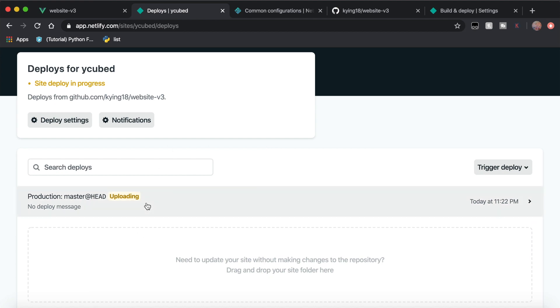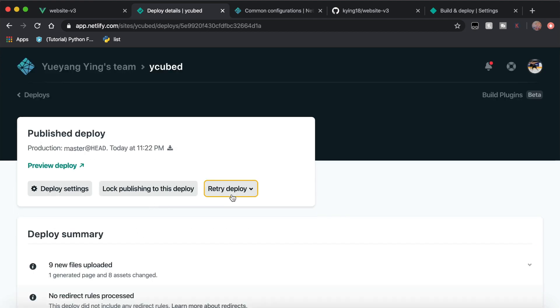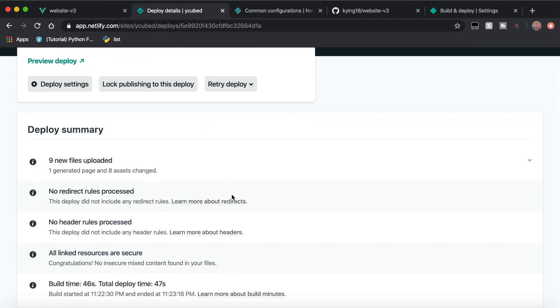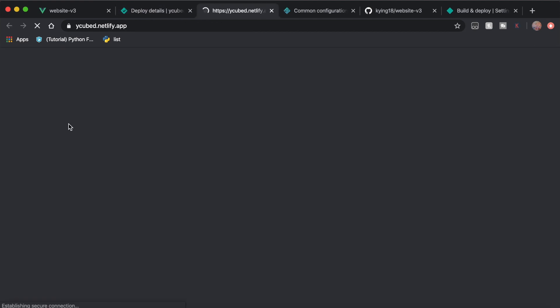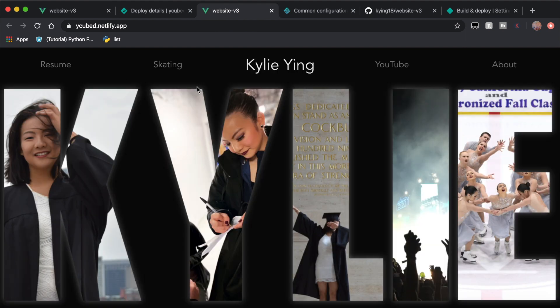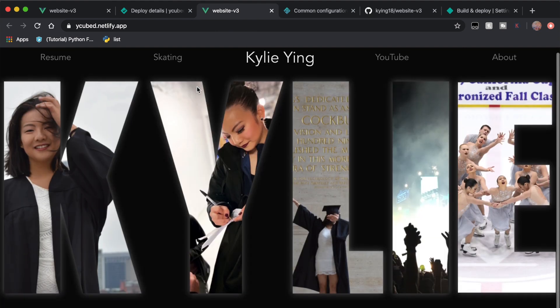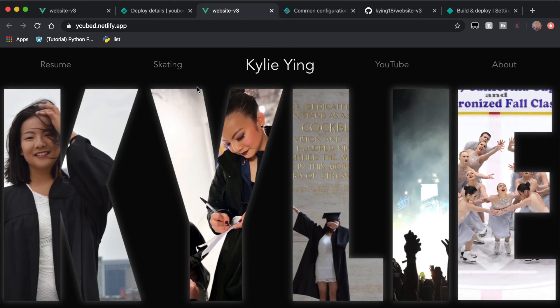Netlify will find that repo and monitor it, so every single time you push to the master branch, it'll automatically deploy your website. Site deploy in progress — and now it says published. Let's preview it. And look at that, there's our website!